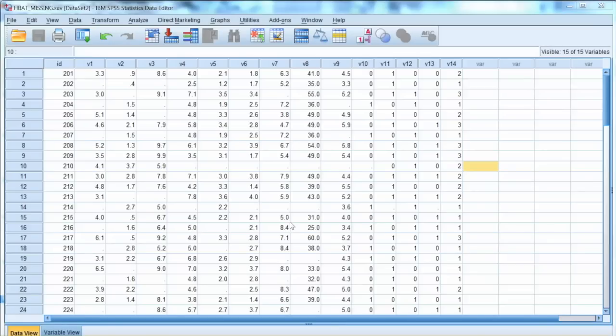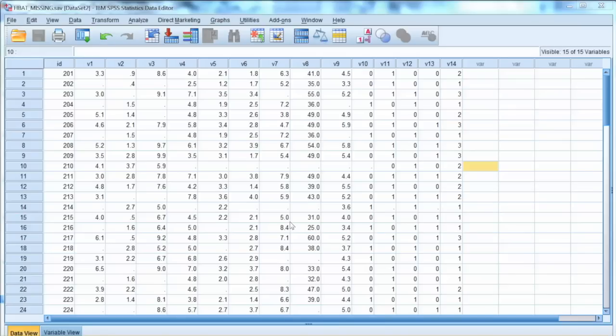First, we need to examine the missing values carefully to make necessary decisions. In some cases, only a small percentage of the entire dataset is missing values. If, after examining the missing values cases, we find out that they are random and will not affect the analysis, then it could be safe to delete them.